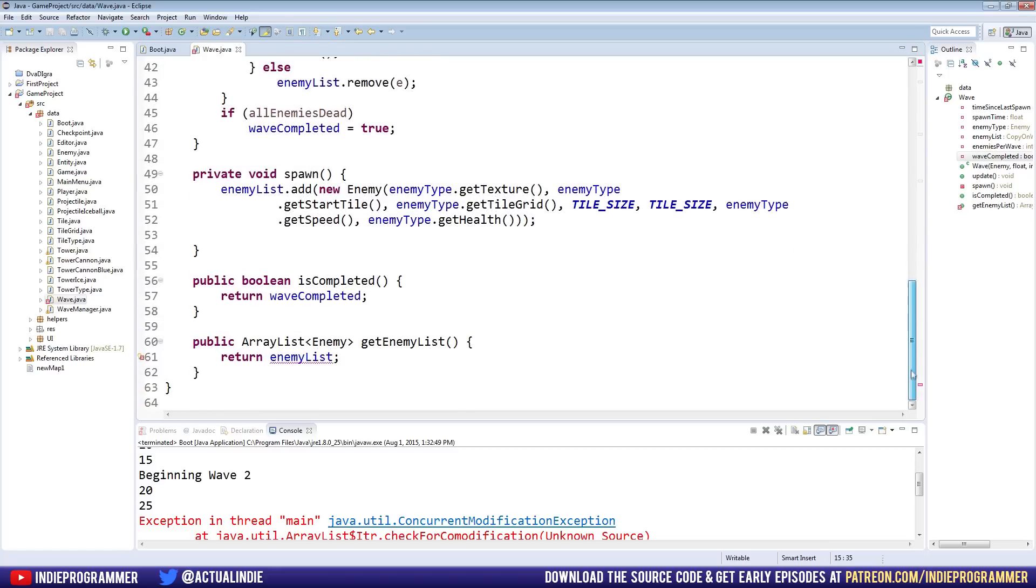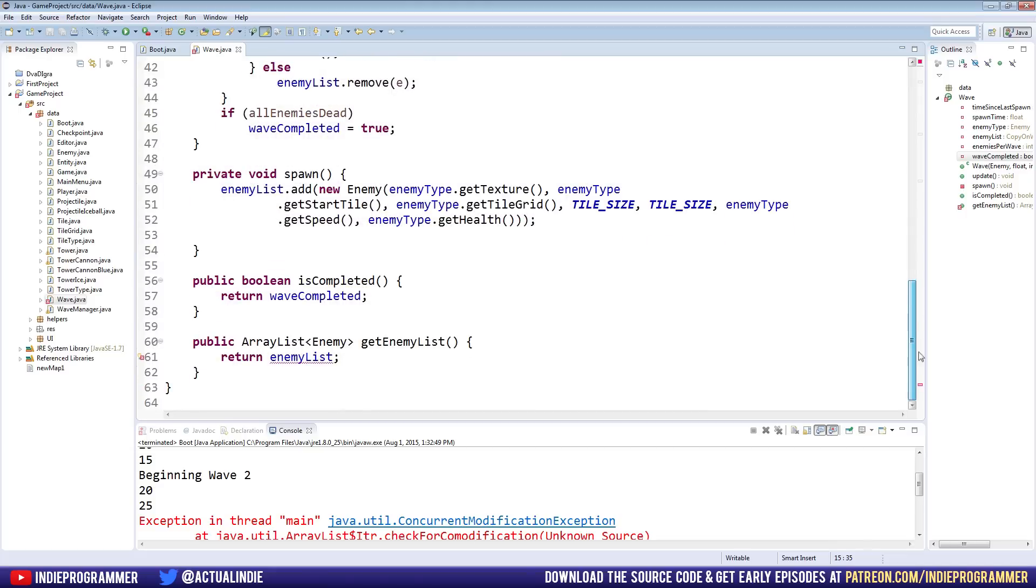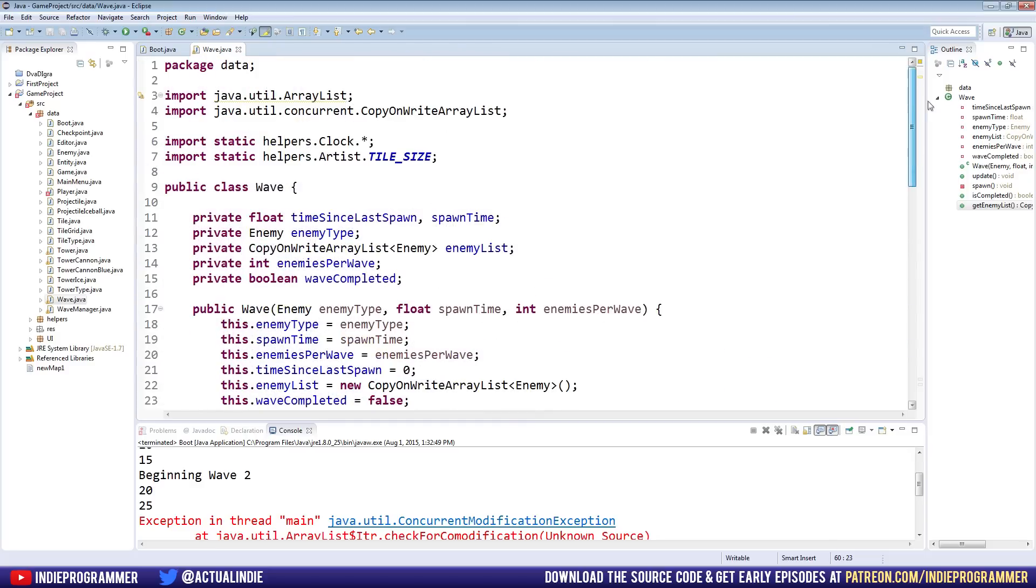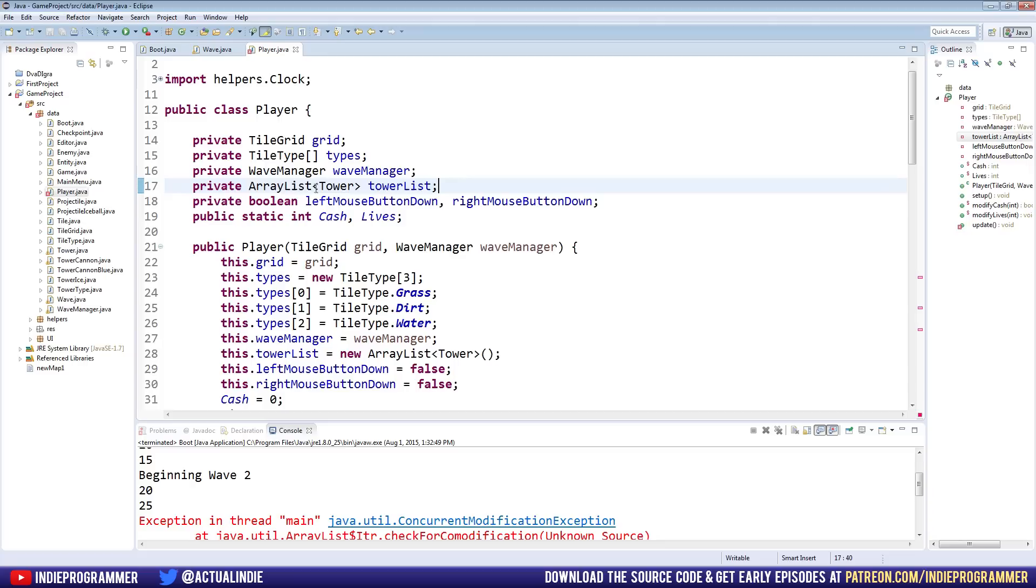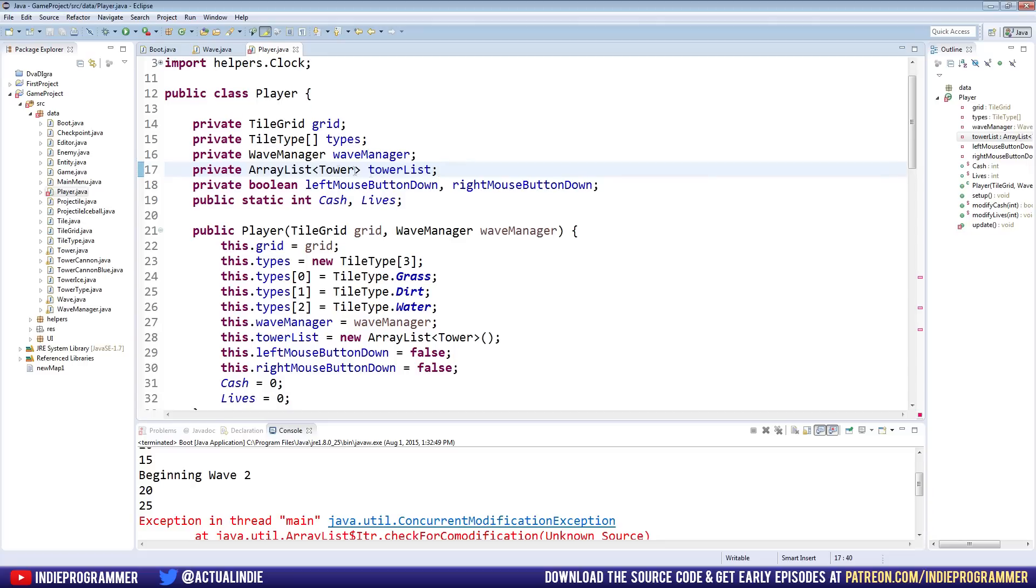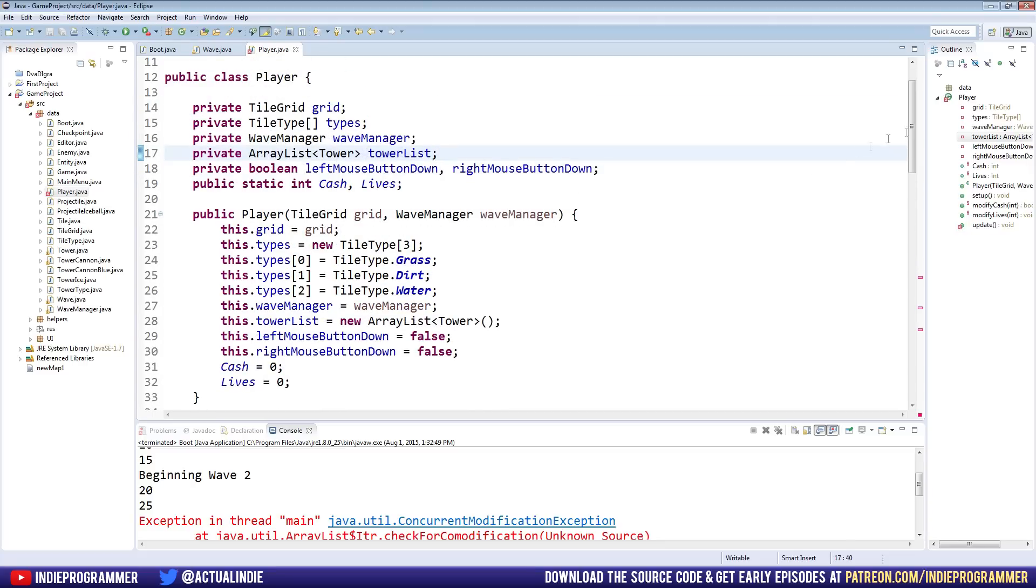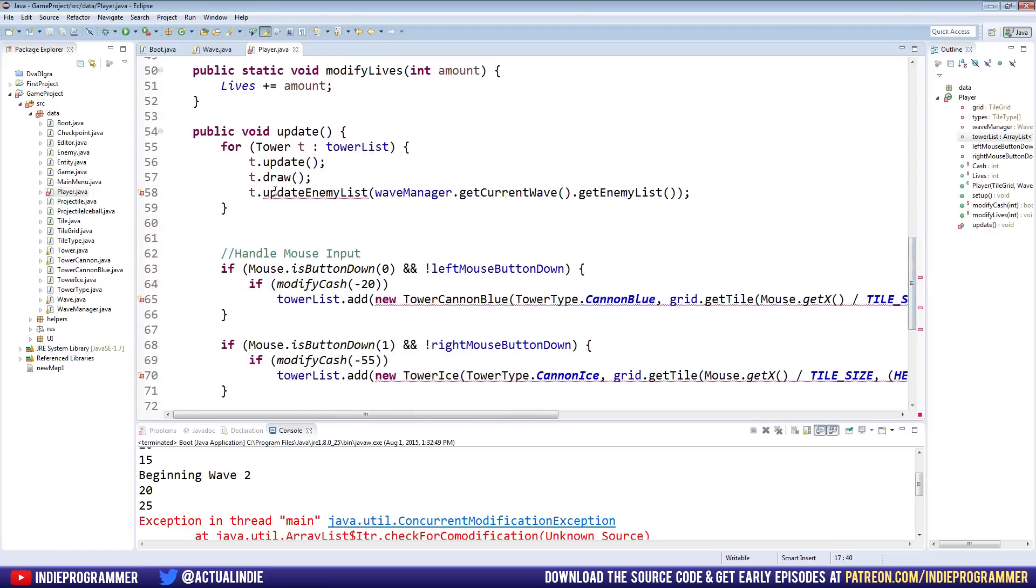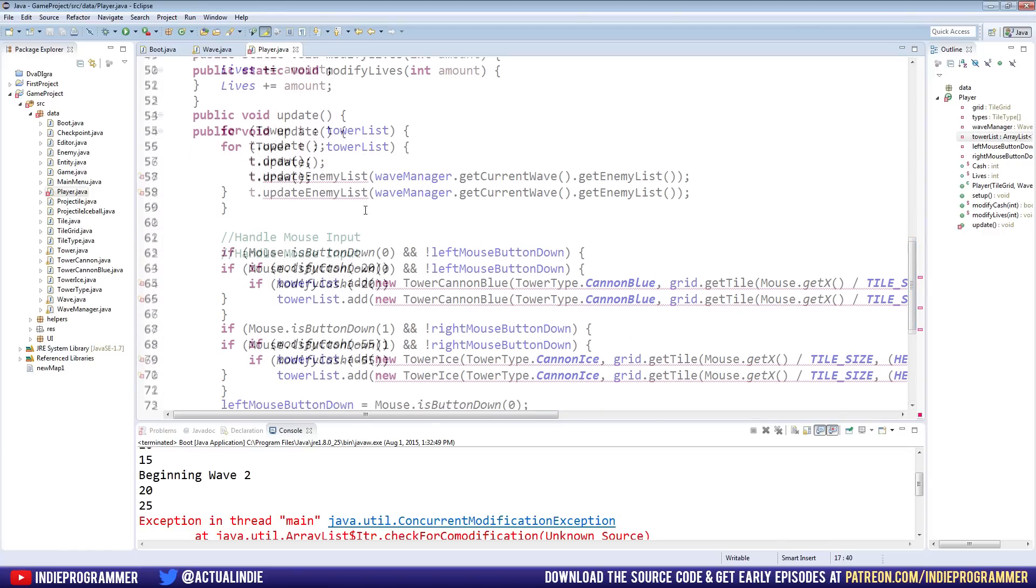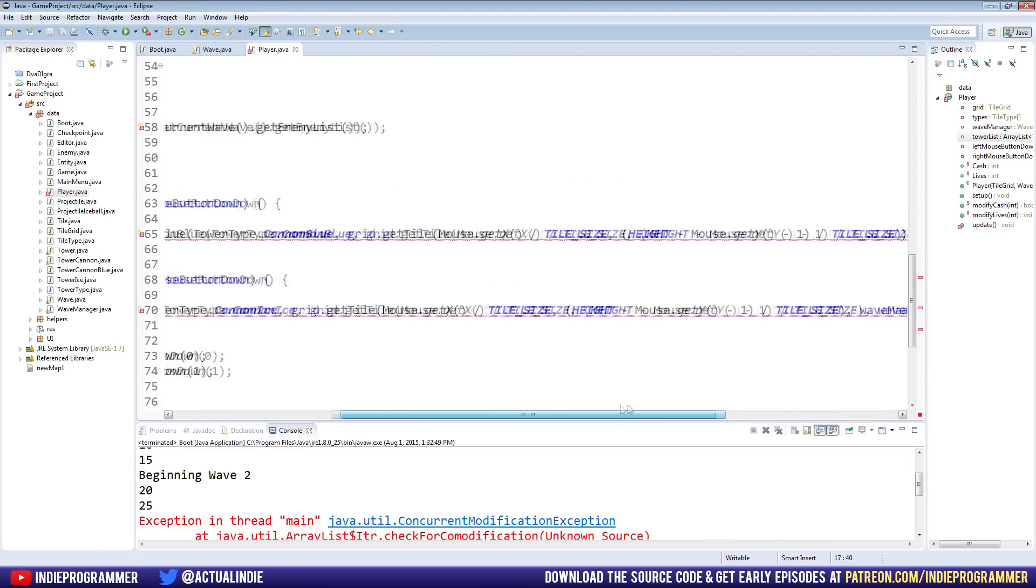I'll post a link in the description, and feel free to ask questions in the comments if you have any. But basically, we're going to change our array list to copy on write. And in fact, you might just want to copy this because we're going to be putting it a lot all over our program here. Go ahead and import that and put it right here. And it looks like further down here, I'm looking at the right side, by the way. If you didn't know, it shows you where the errors are in your code. So there's a little red bar down here. Go down here, and we need to change this to a copy on write array list. So now our wave class is handled, but if you look, we now have an error in our player class.